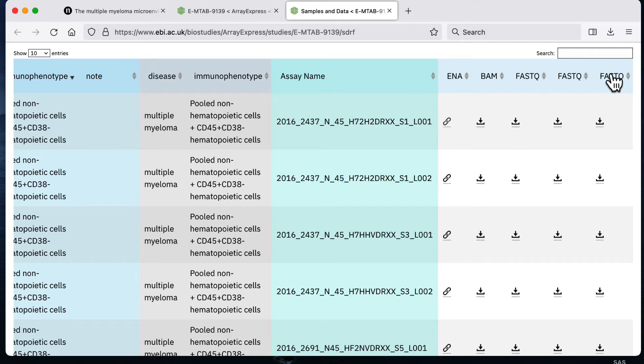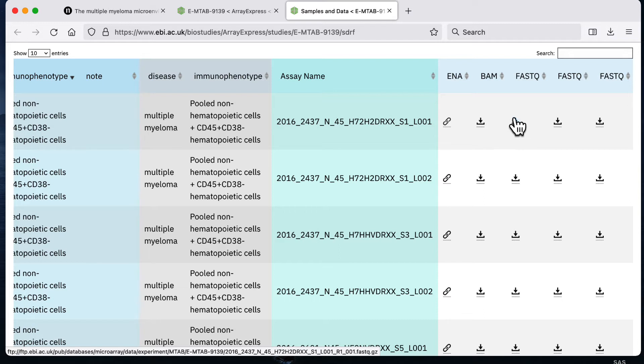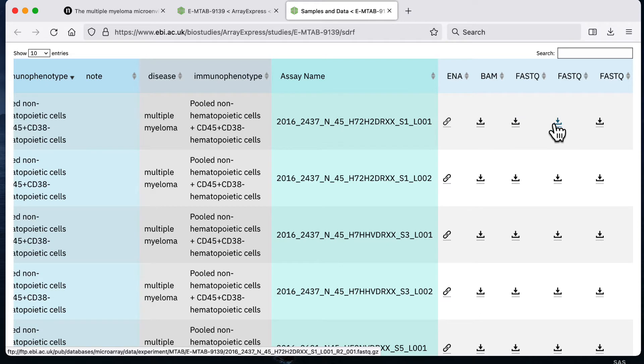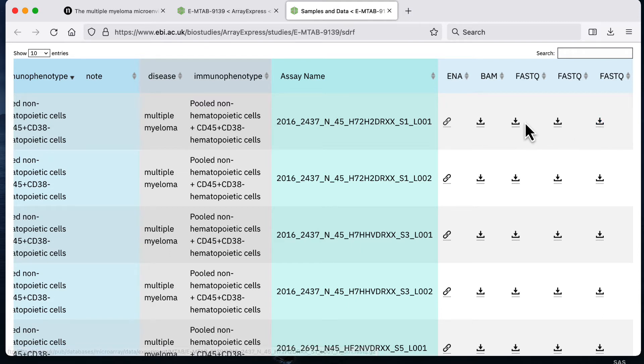These three FASTQ columns, when I hover over the little download icon, this one refers to the read one or R1 file, this one refers to the R2 or read two file, and this one refers to the index read file or I1 file. There are these three files for lane one and then these three files for lane two.